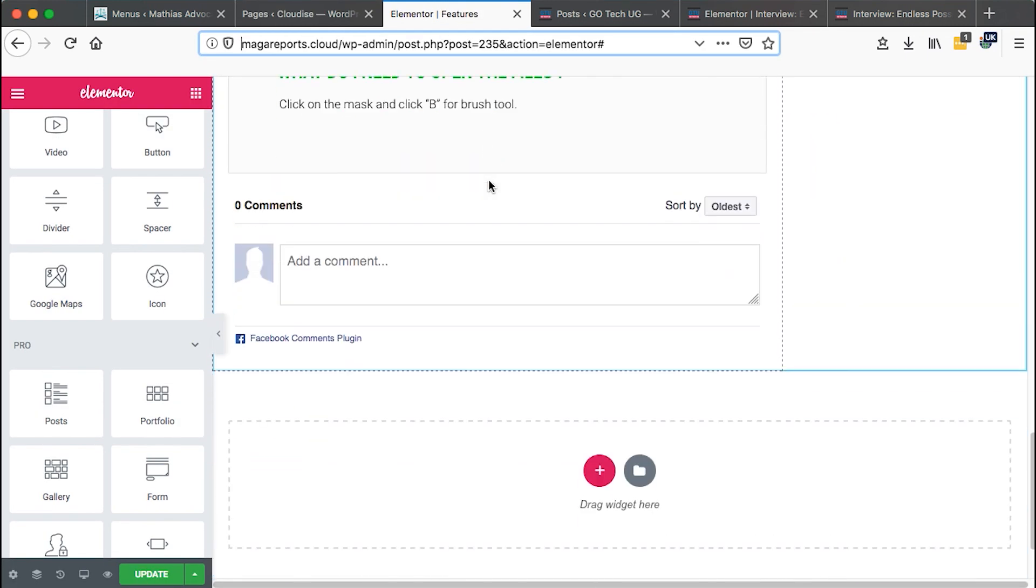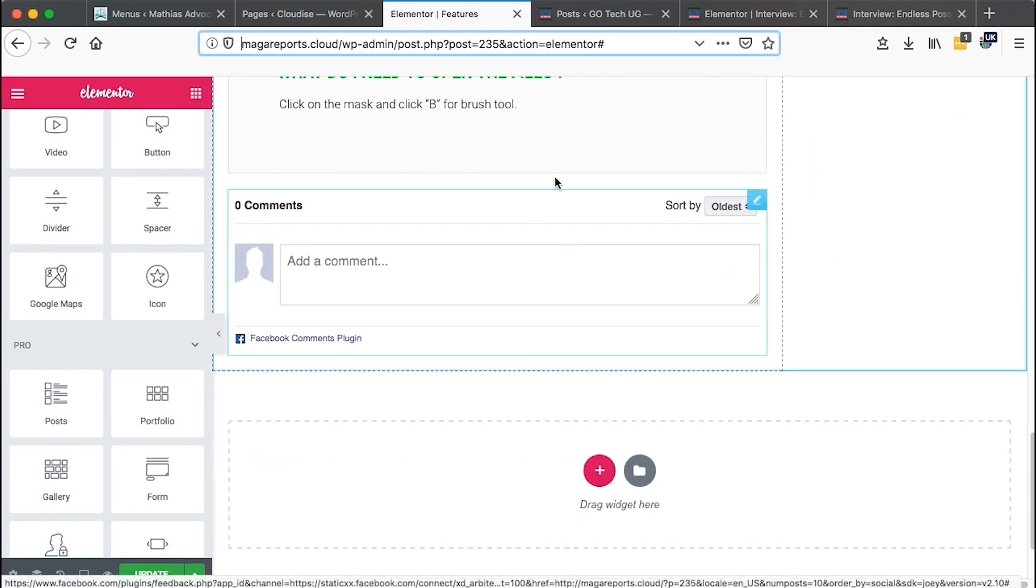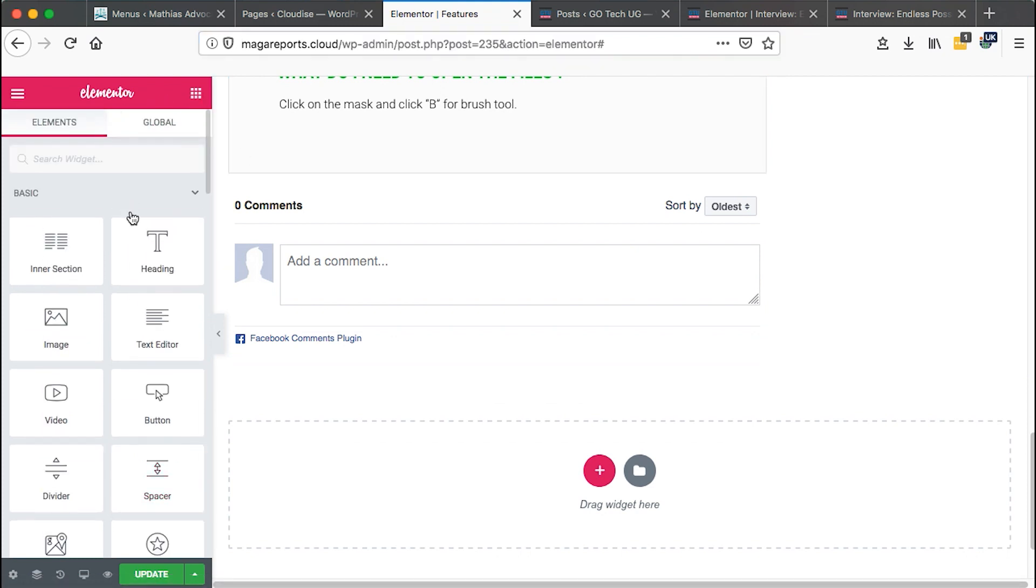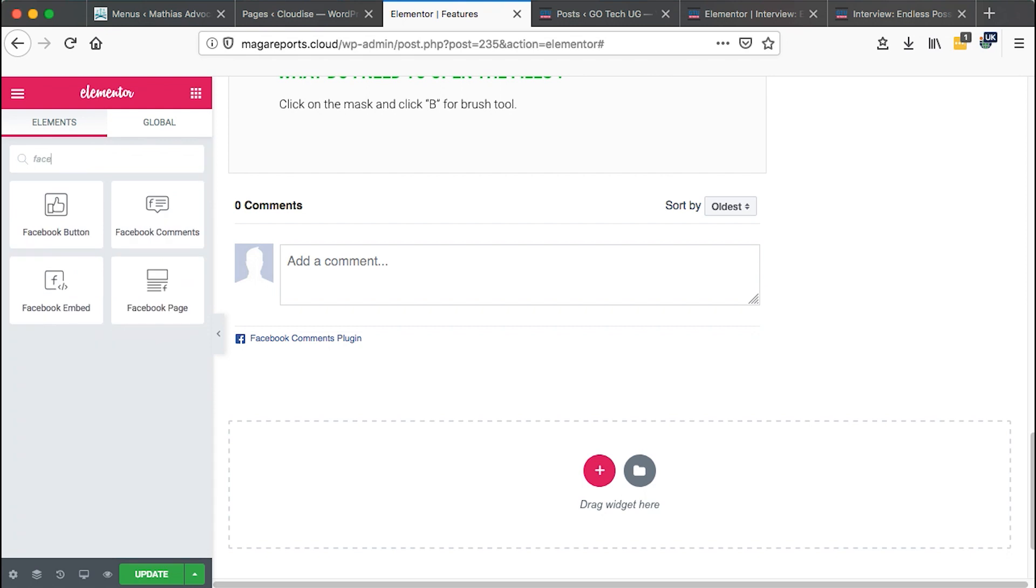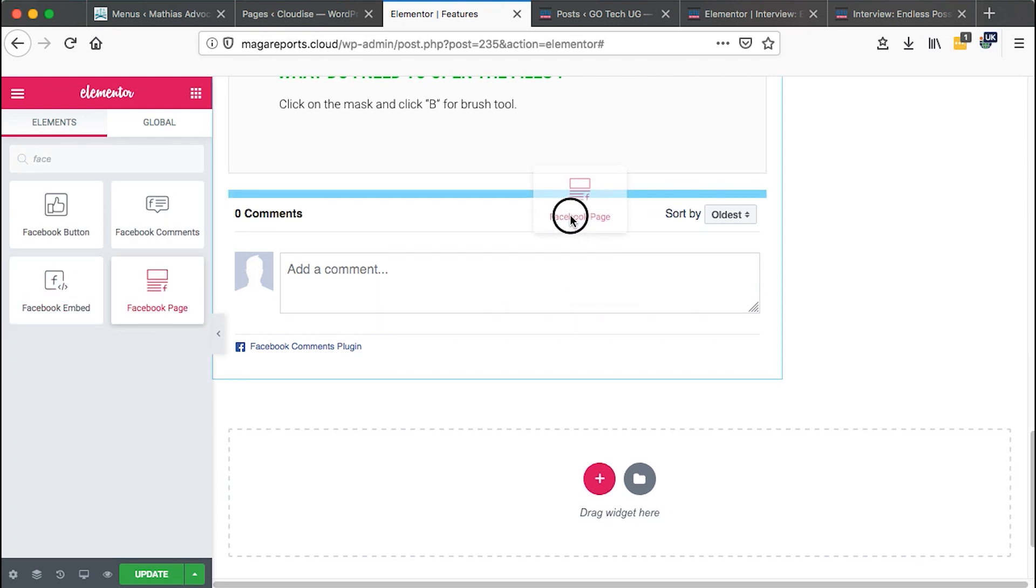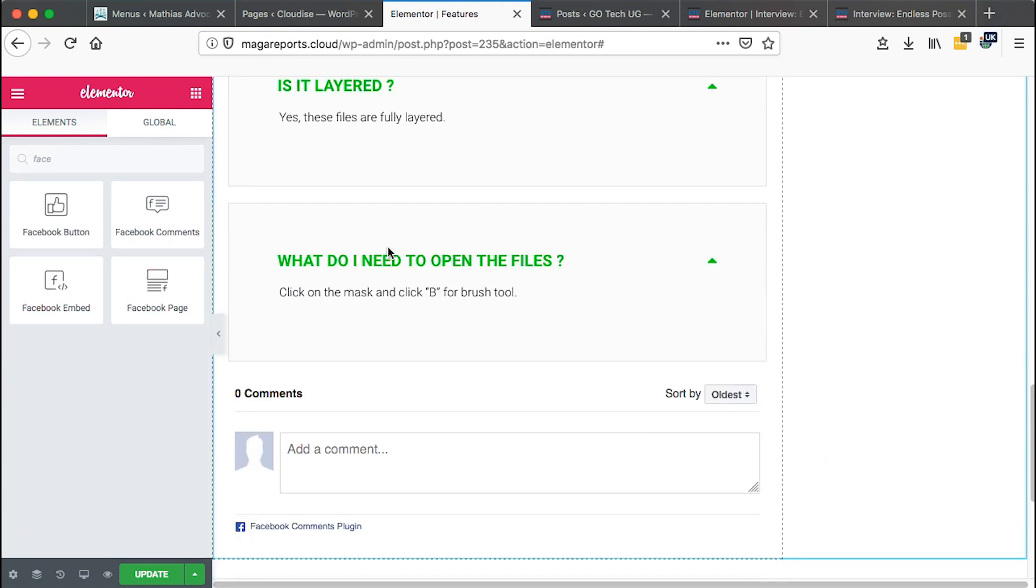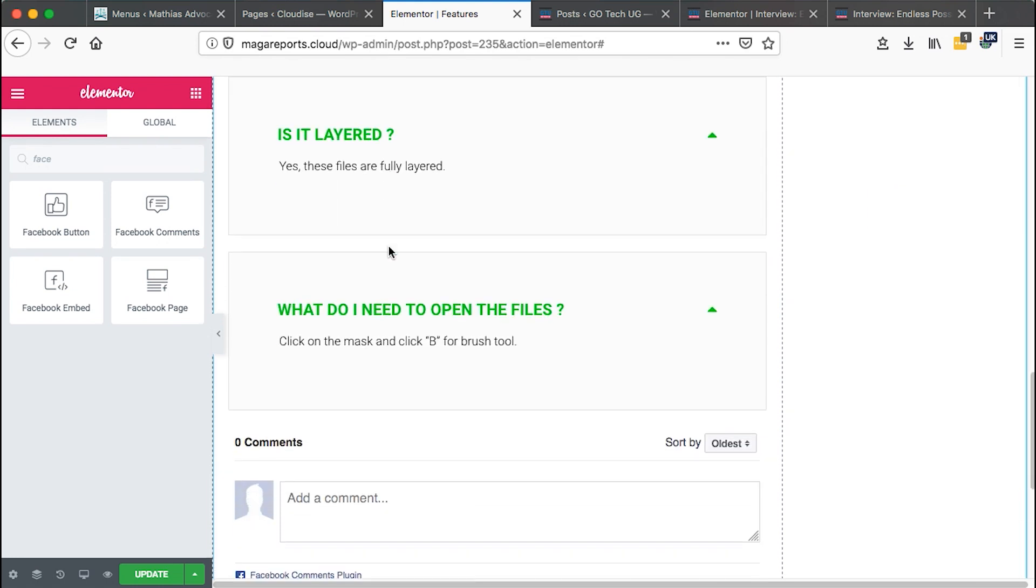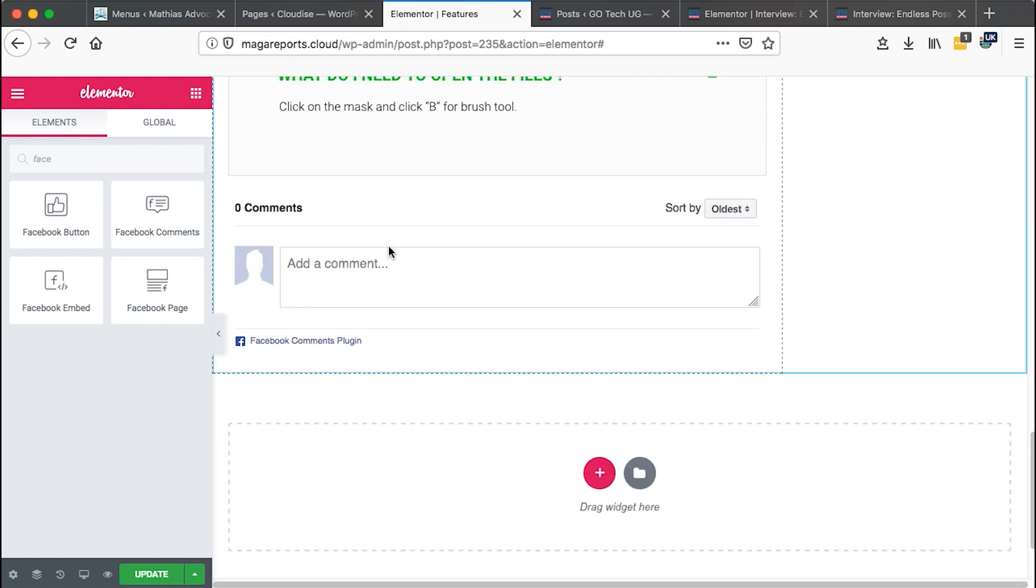So I've added that same widget here by simply coming into the widgets area and then I could search the Facebook comments and then I added the widget here. This is the page and I can collect those comments from Facebook.